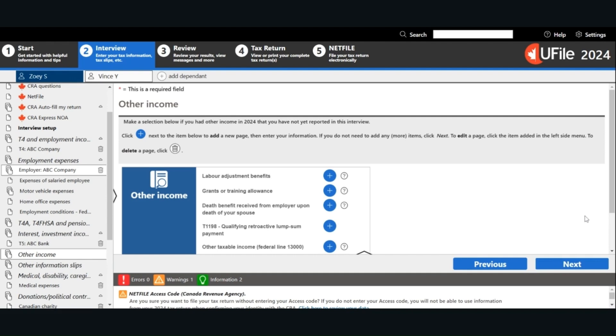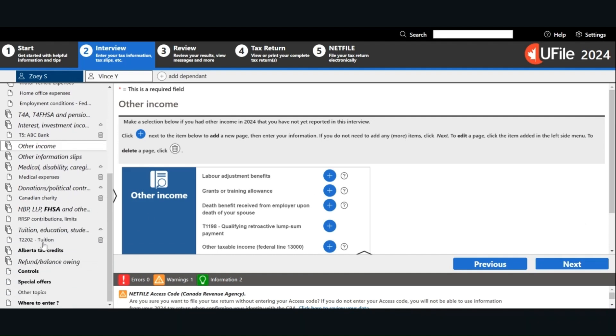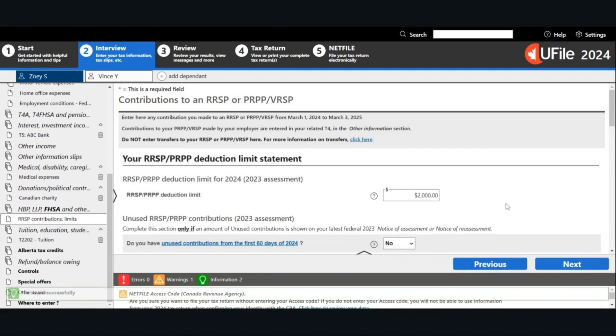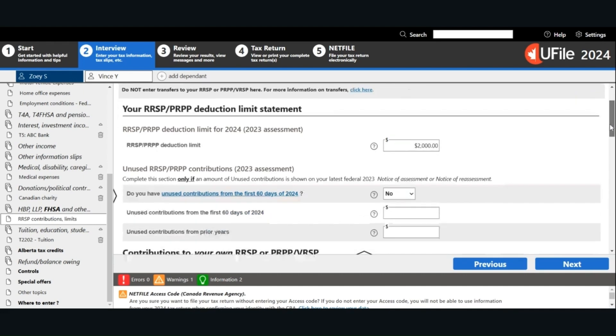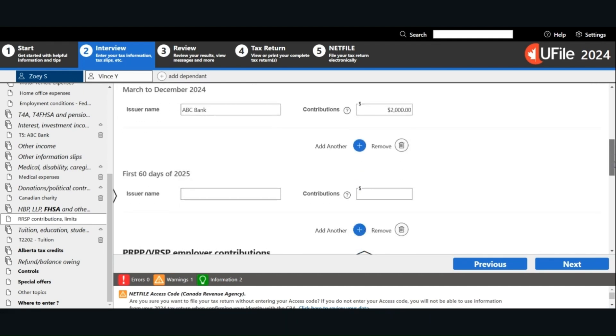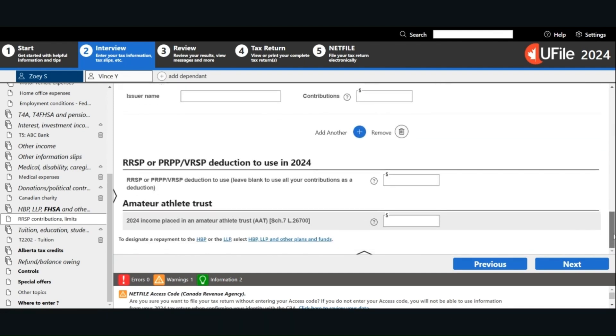We will look at RRSP. For the RRSP, you have to enter your RRSP deduction limit for 2024. You can find this information on your 2023 Notice of Assessment. Enter your deduction limit and contributions. You can choose whether to use all of your RRSP deduction in the current year, or save all or some to future years. Click Next.